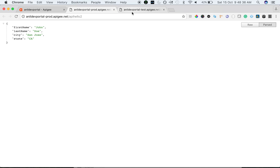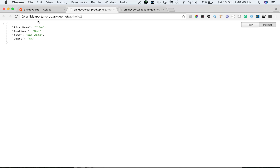Environments are useful if you want to test your proxy, do development in different environments, and then push the proxy to the production environment. As you can see, this is the prod environment on apigee.net.